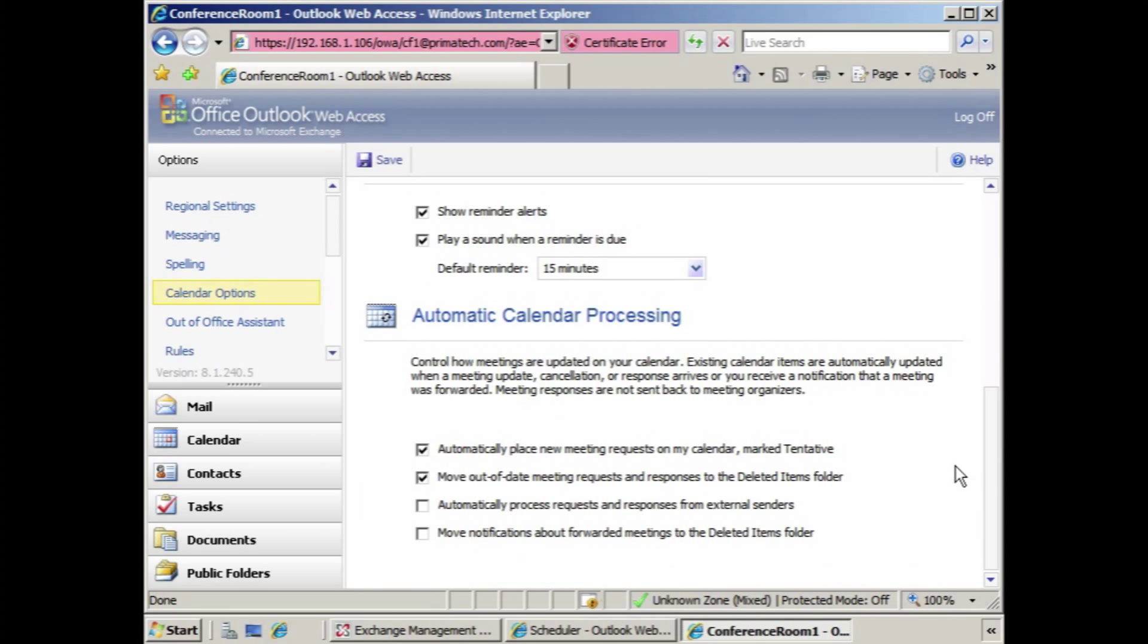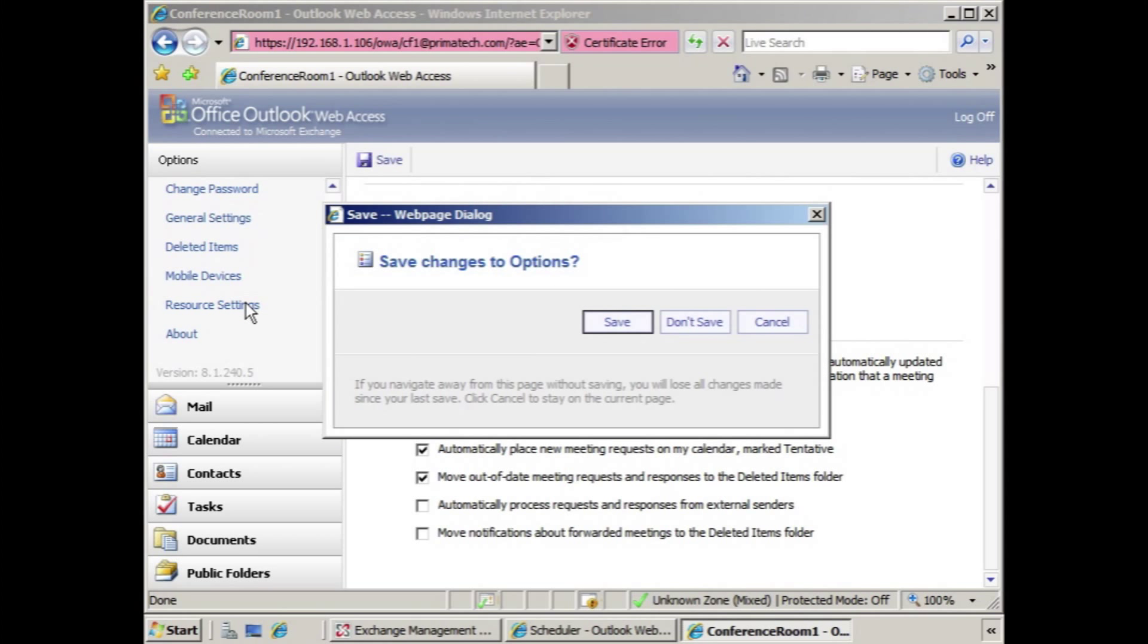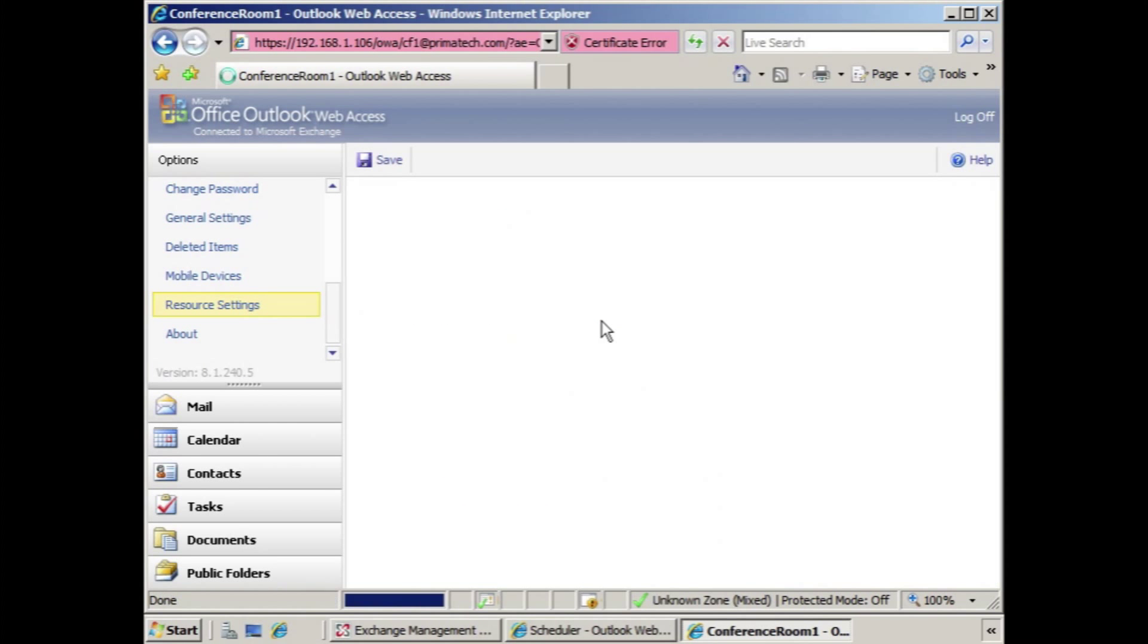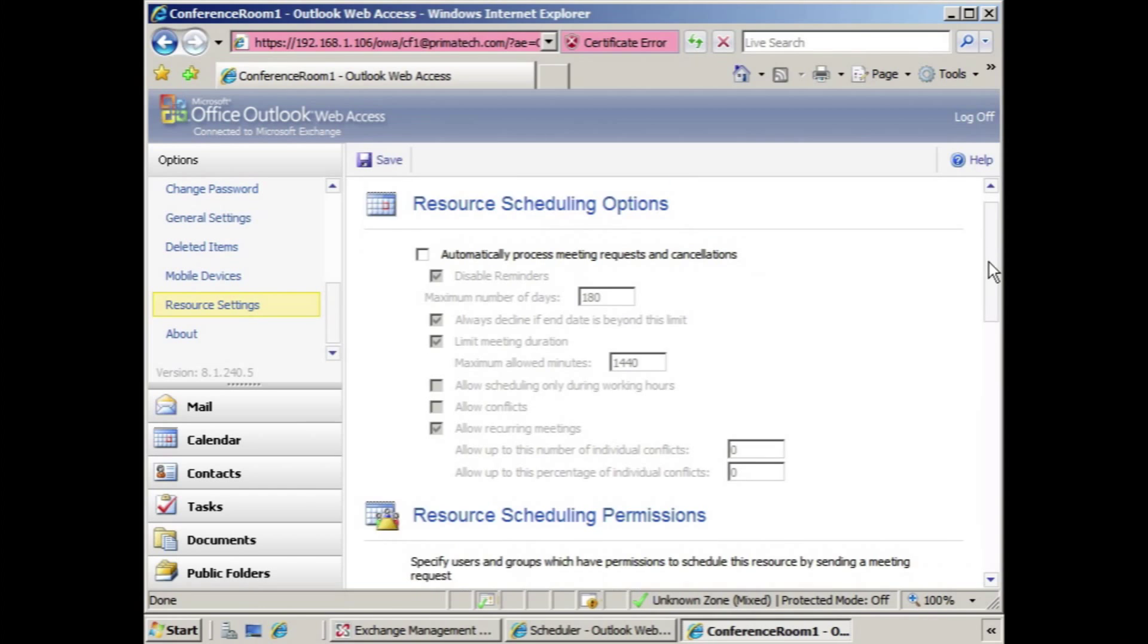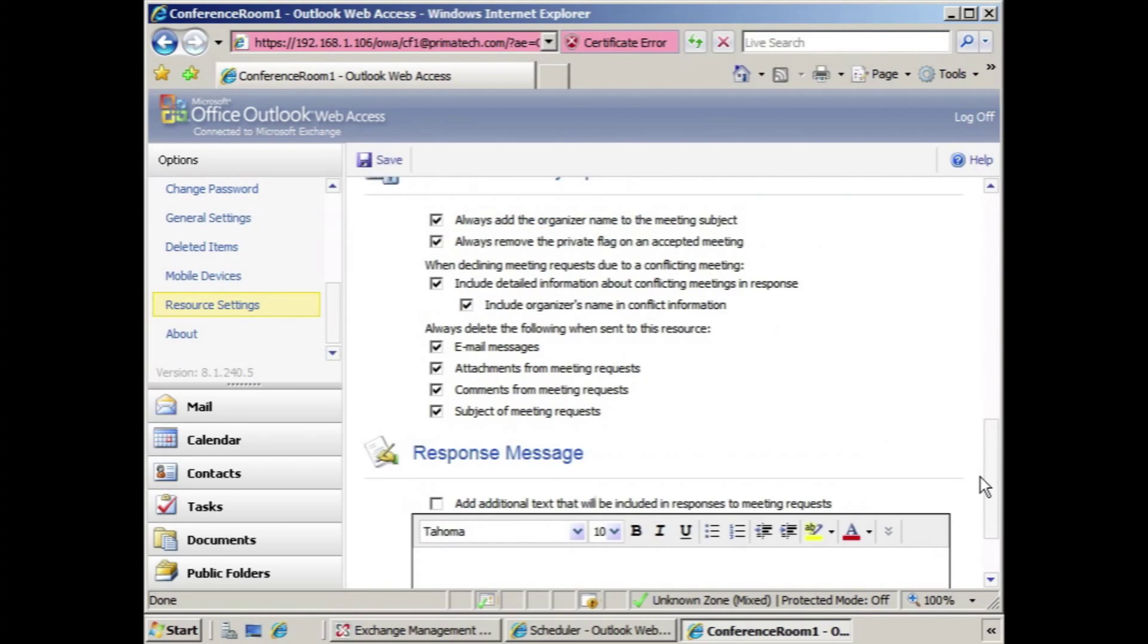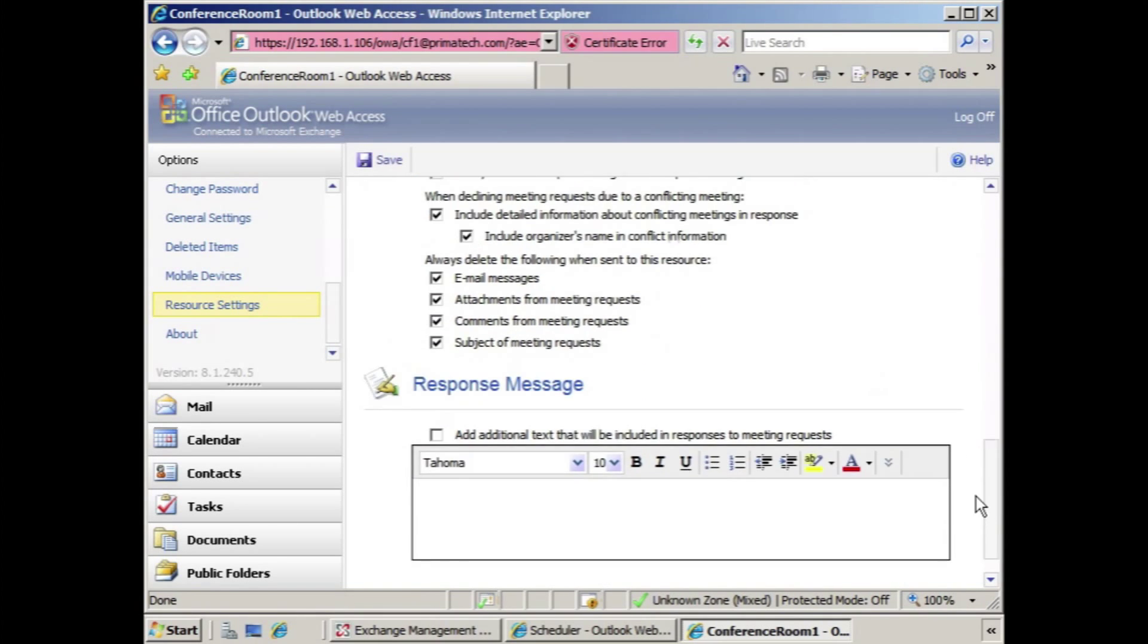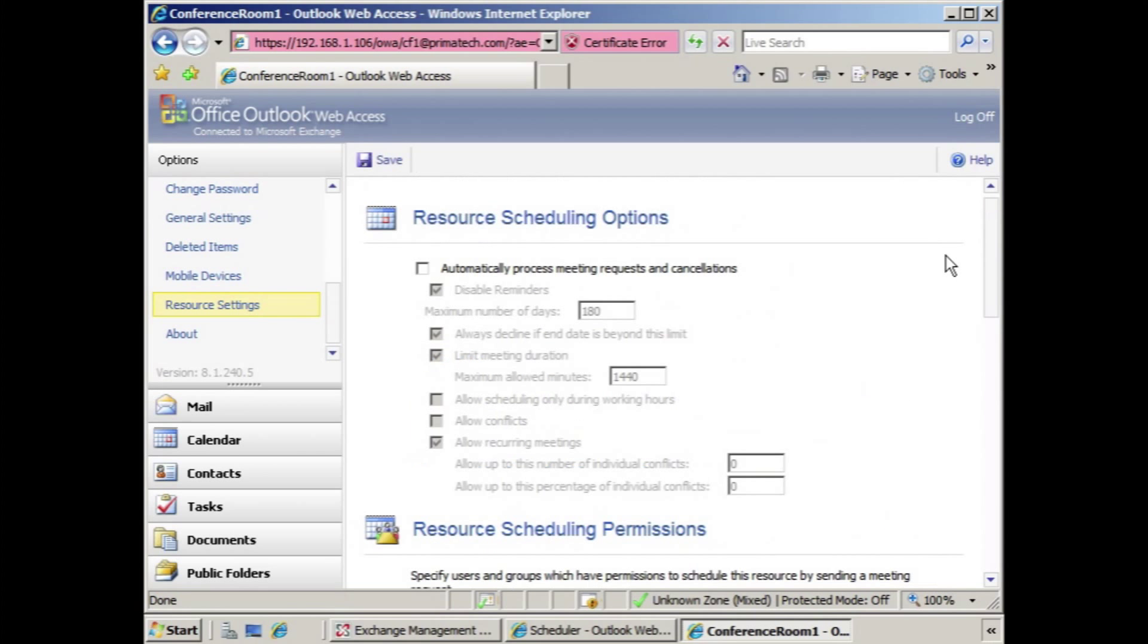And there's some automatic calendar processing and so forth. You'll also notice that there's an option down here called resource settings. We're going to discuss the various settings in a future lesson, but you can see that a resource mailbox certainly has quite a bit that you can configure once you have the permissions to do so.